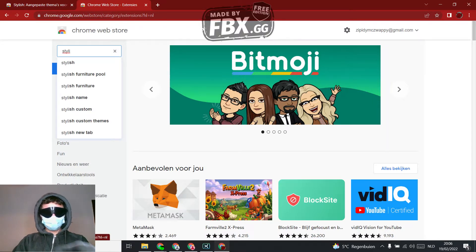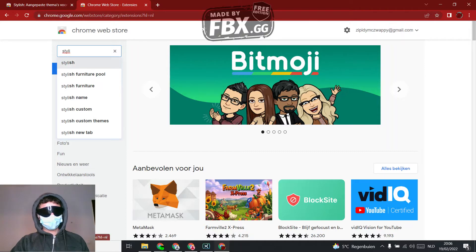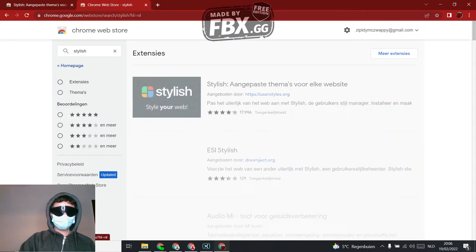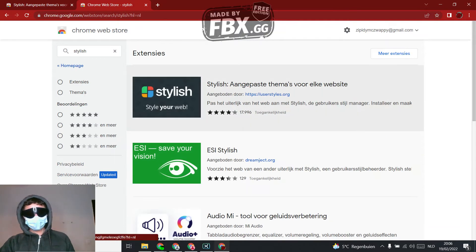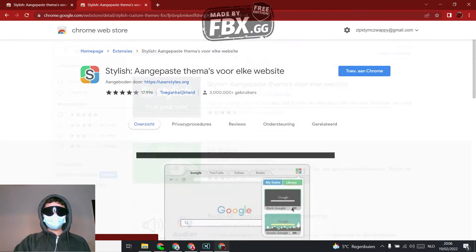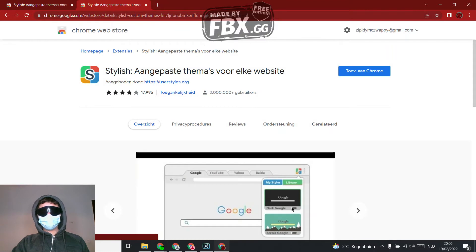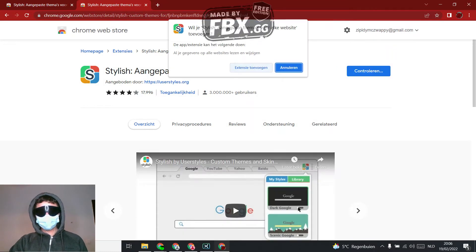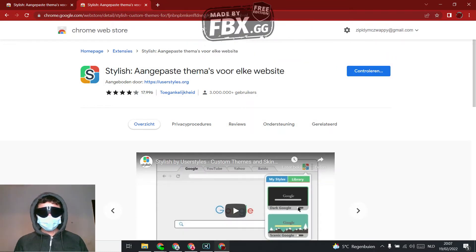As you can see there it is. I don't know if you can see it, but yeah, click the first one. And then click add to Chrome and add.